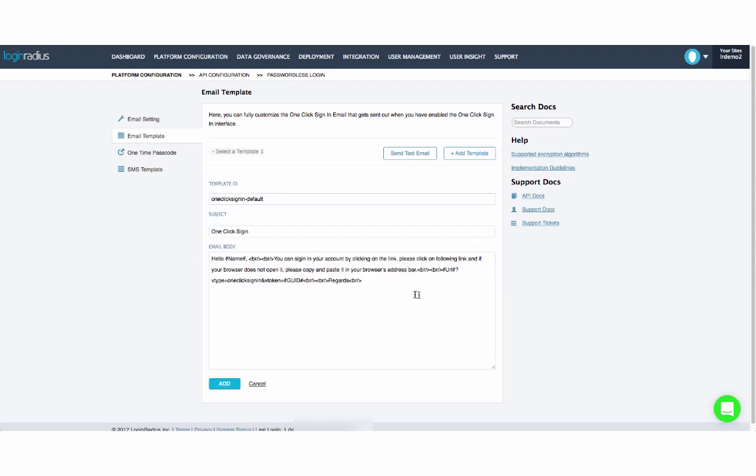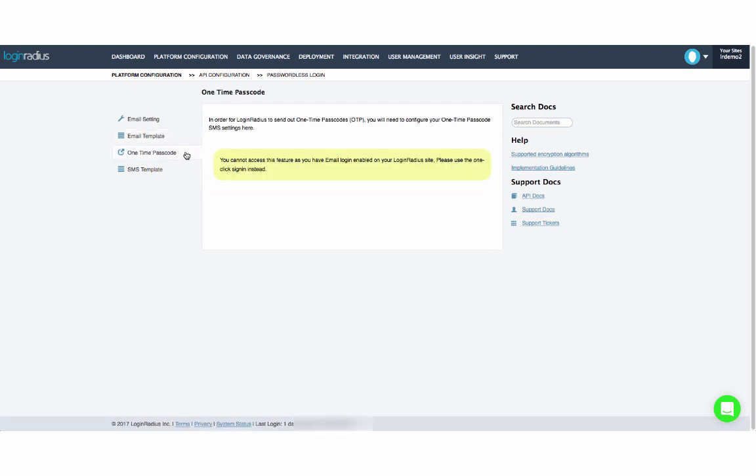If you have phone number login and registration enabled for your account, you will need to use the one-time passcode flow. With this, users will be sent a one-time code via SMS or voice call, which they will need to input into your login interface each time they want to access your site or app.